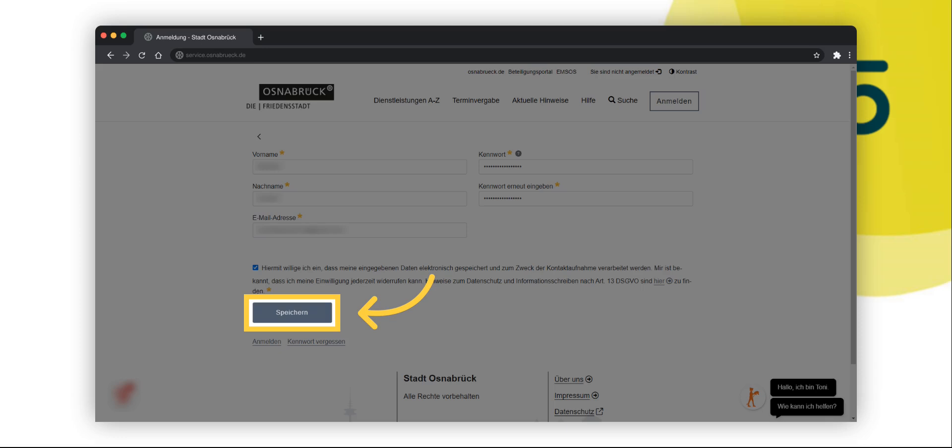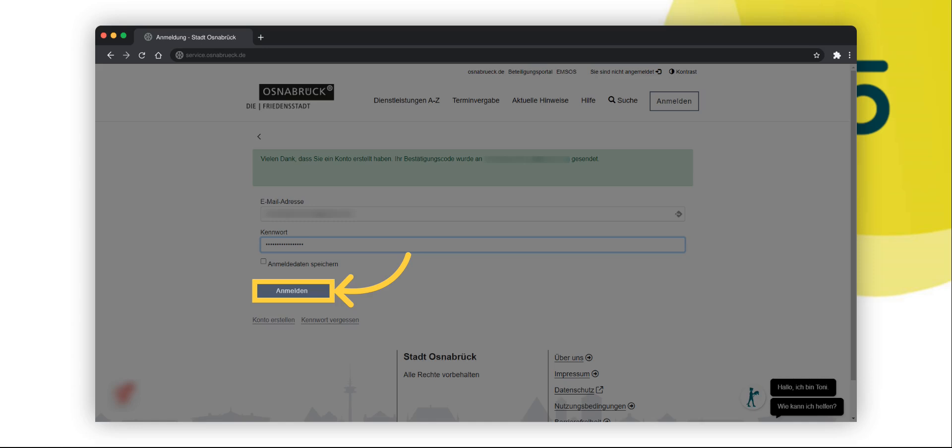An email for verification will be sent to the email address provided. Please open it, as you will need the information for the next step. After clicking on save you will be taken to the registration page. Please log in by entering your email address and password.